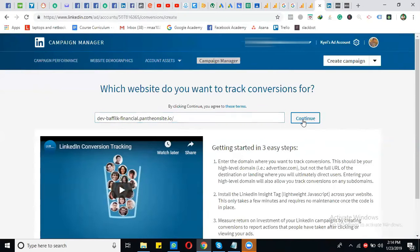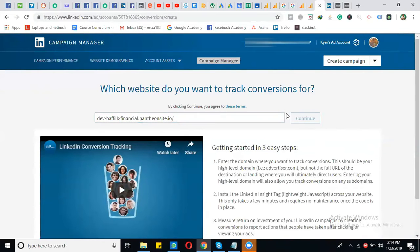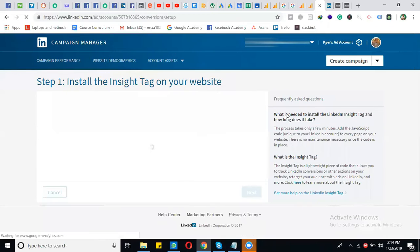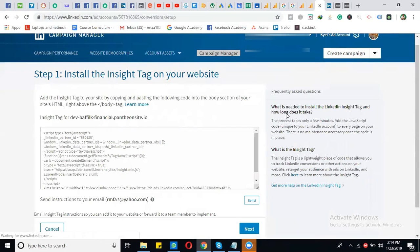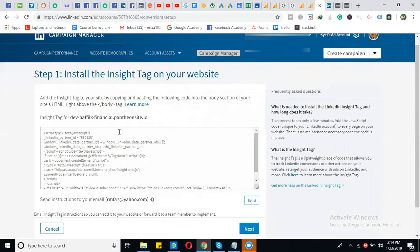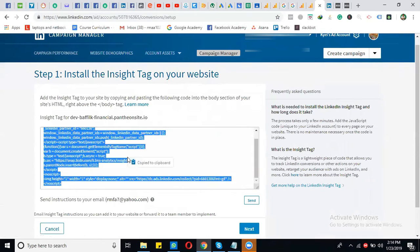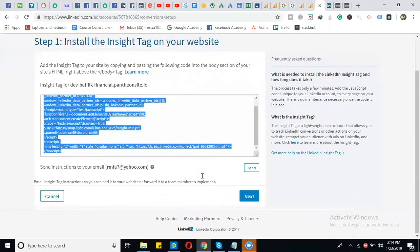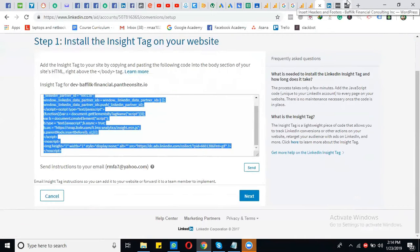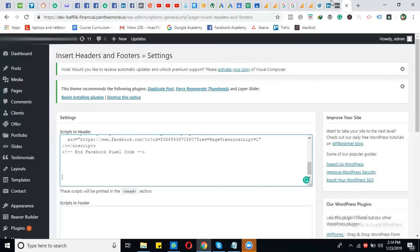After that, this code will appear. Simply click on the code and it will automatically copy. Now you will go to your website.